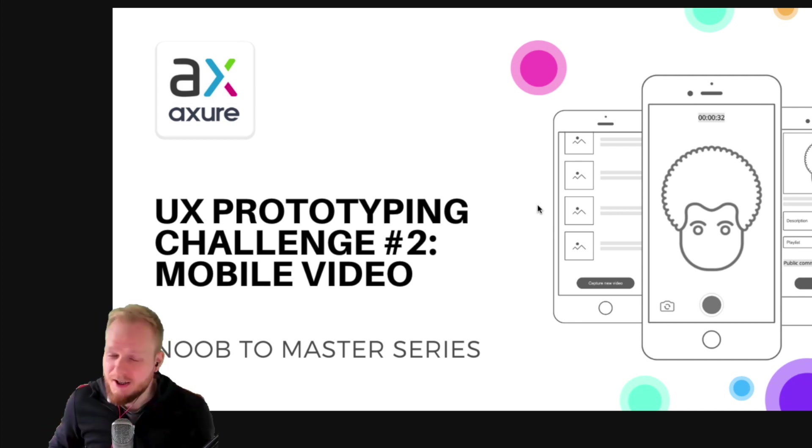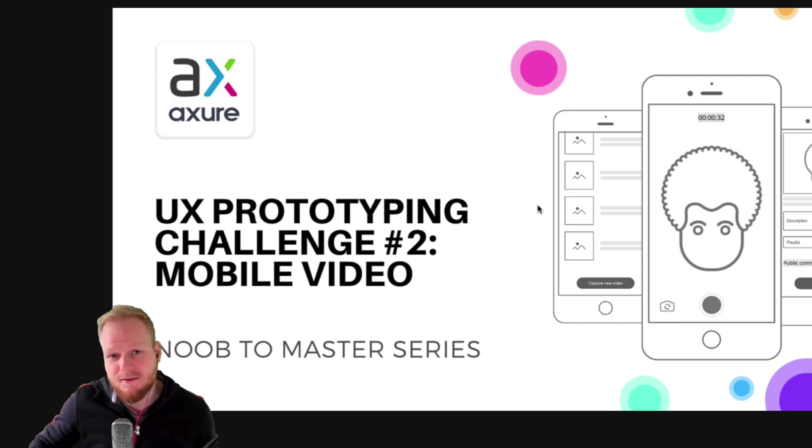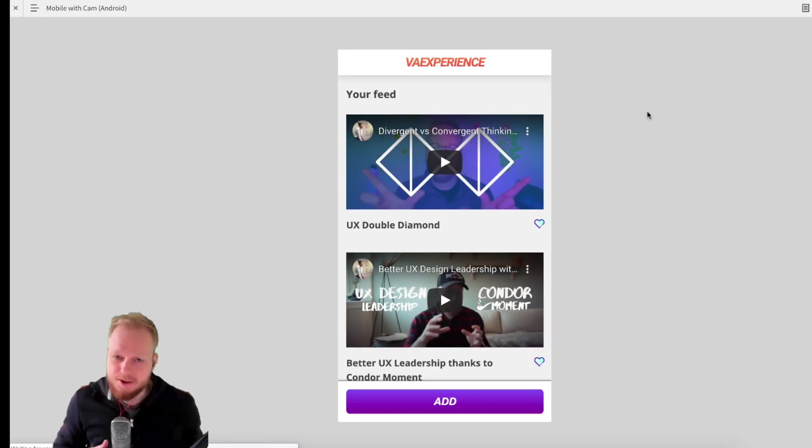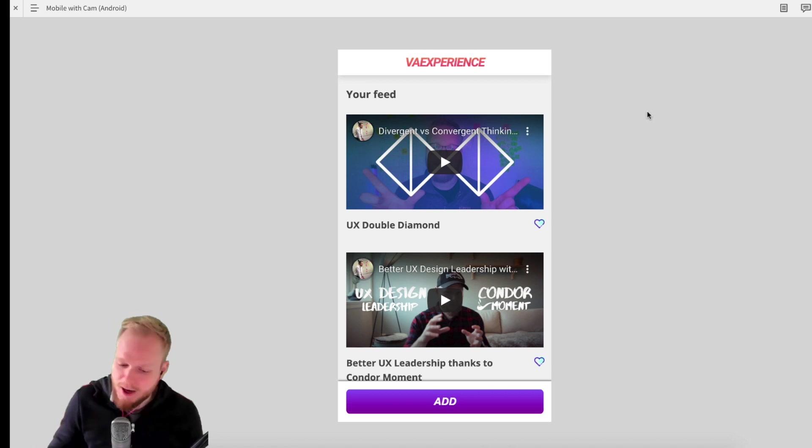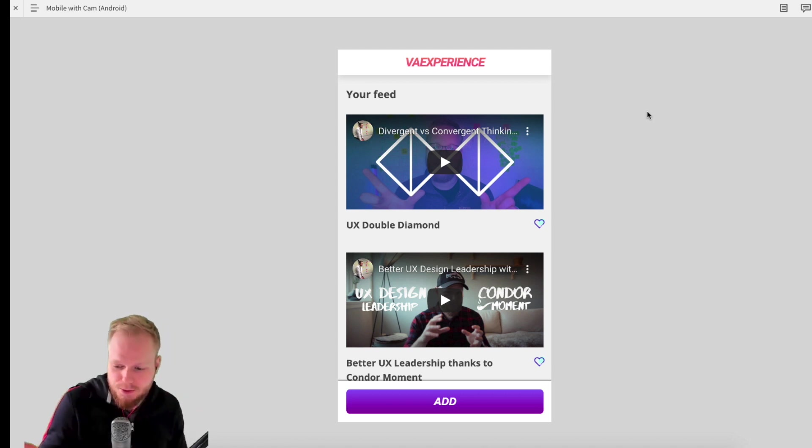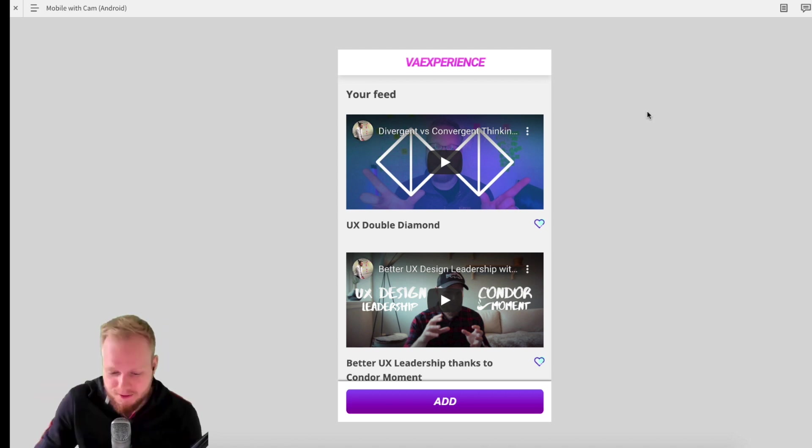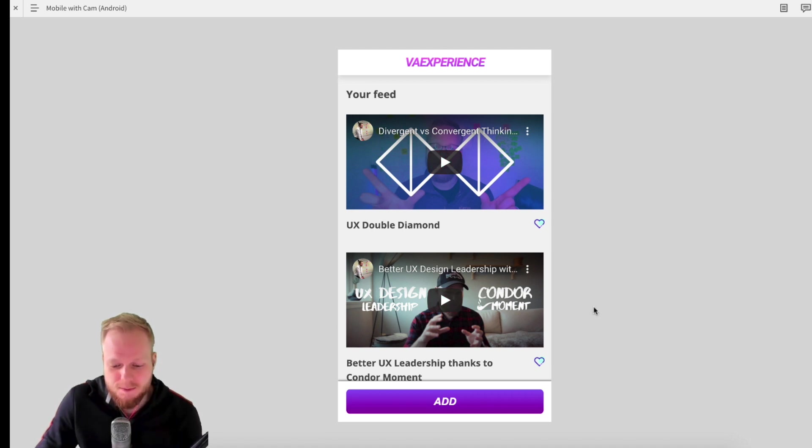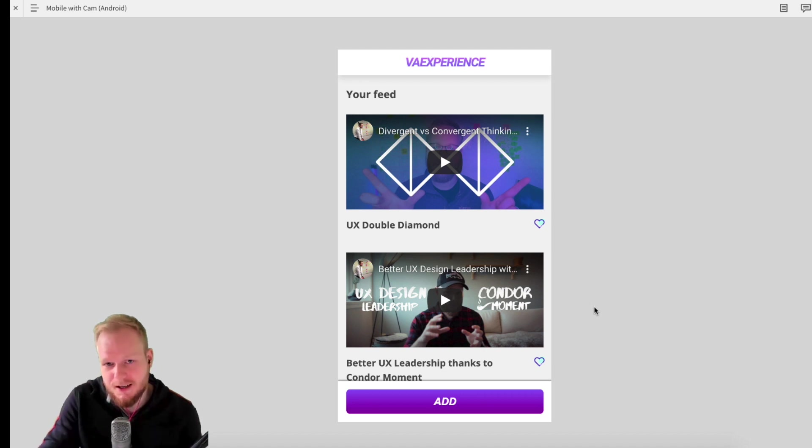So without further ado, let's jump right into each of these cases. The first submission is by Sebastian, and Sebastian also asked me to do a demo on Android phone. First and foremost, I would like to walk through their prototype as it is on desktop so you can actually see the prototype or how it would look in a preview.